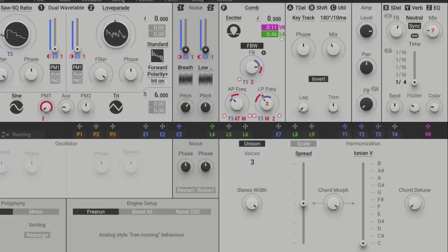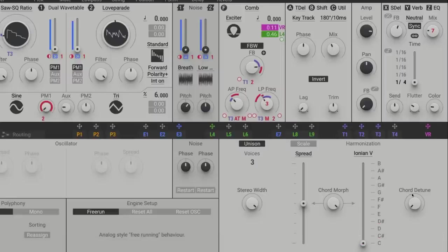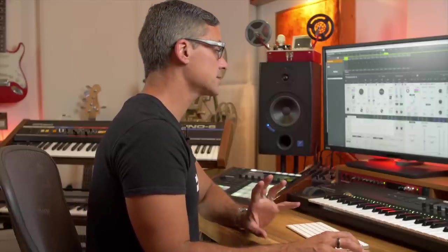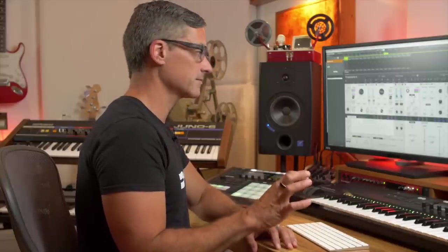Let's crank the chord morph all the way to the right, and chord detune I'll leave that off as well. So what you'll want to do is figure out what the key of the song is that you're in — especially if you're not a piano player, figure out the key. I have a music theory basics video, by the way, if you go back into some of my old videos.